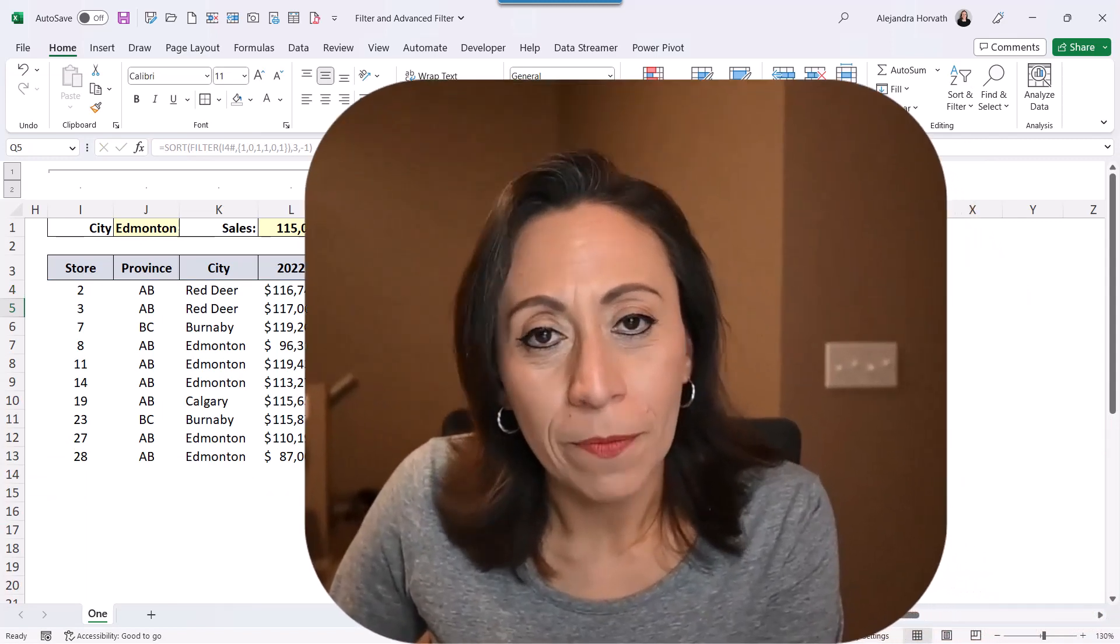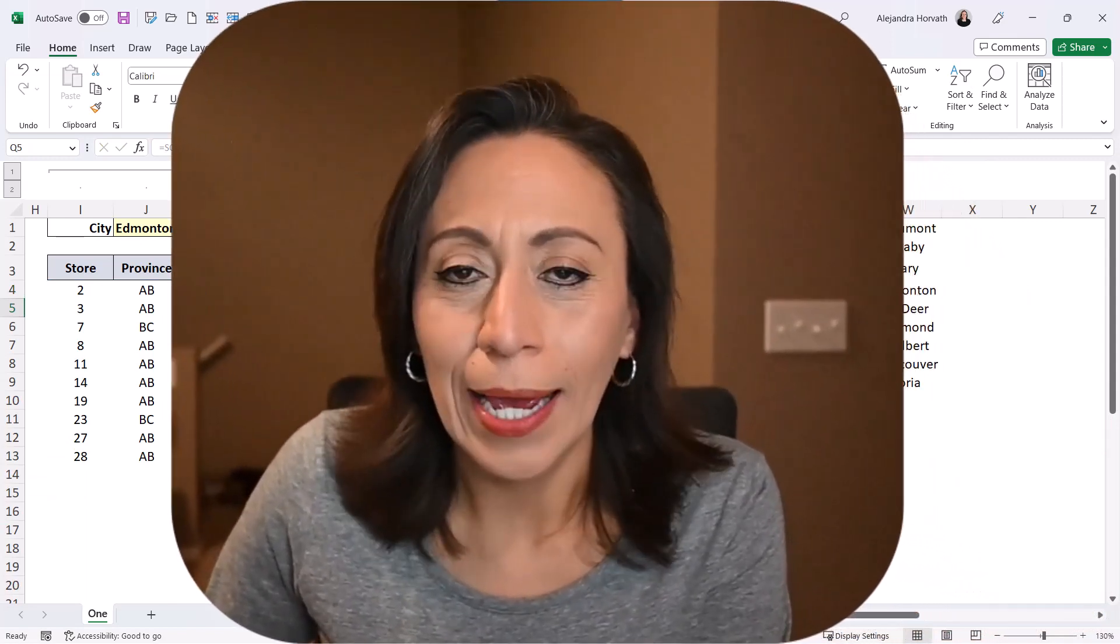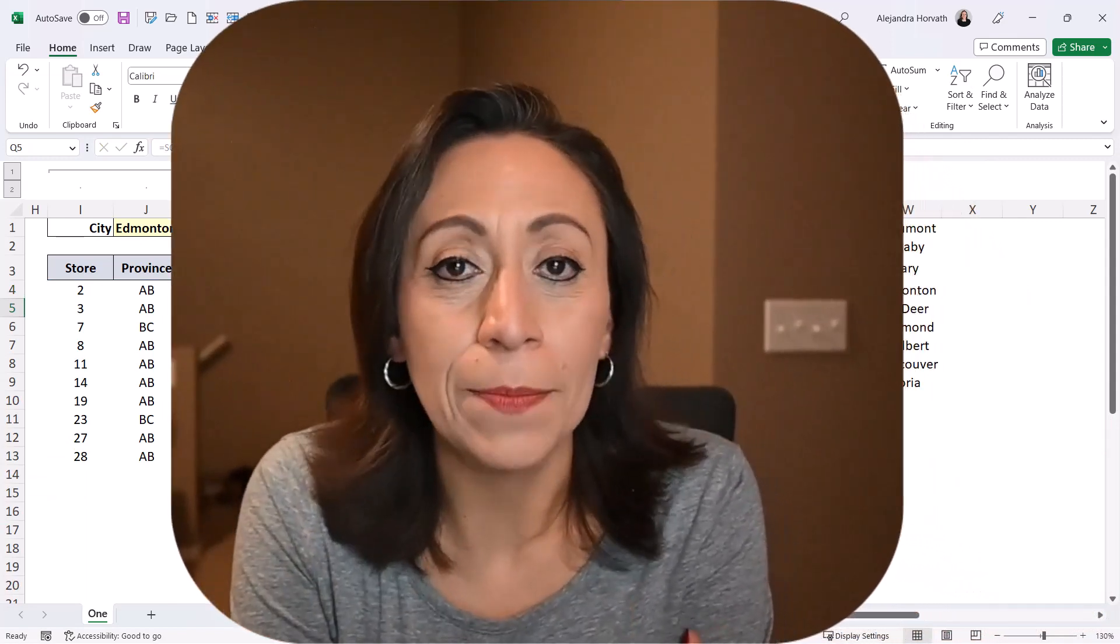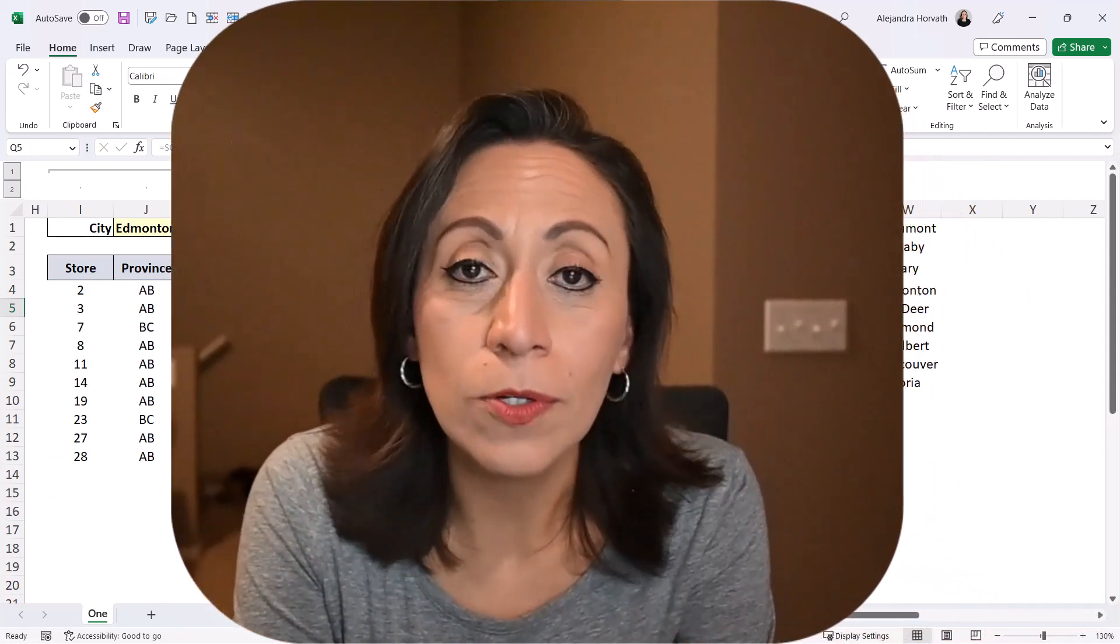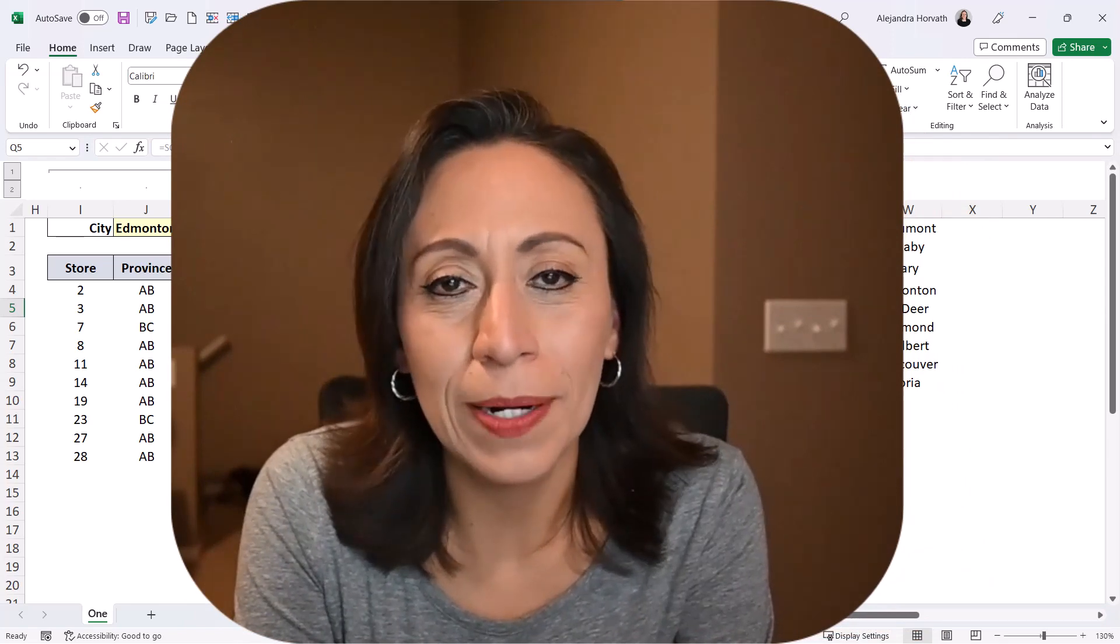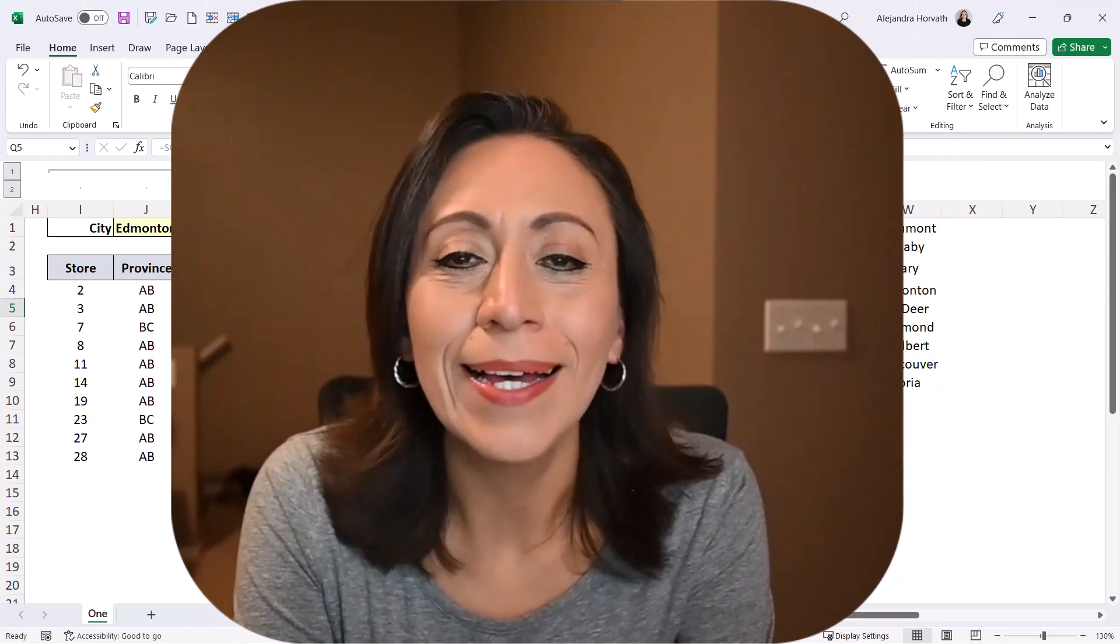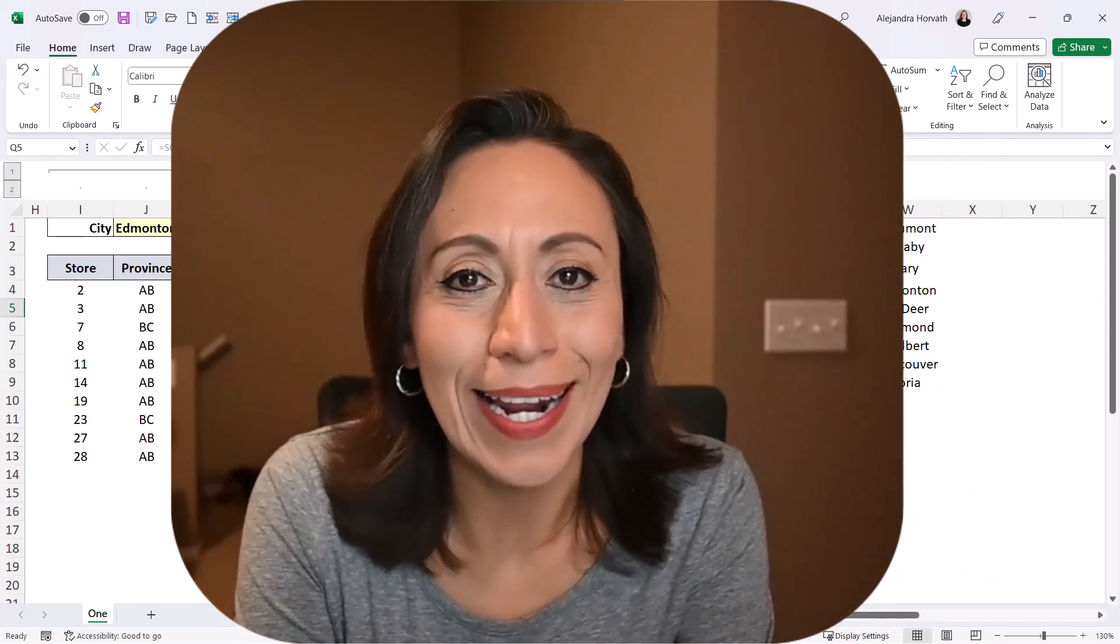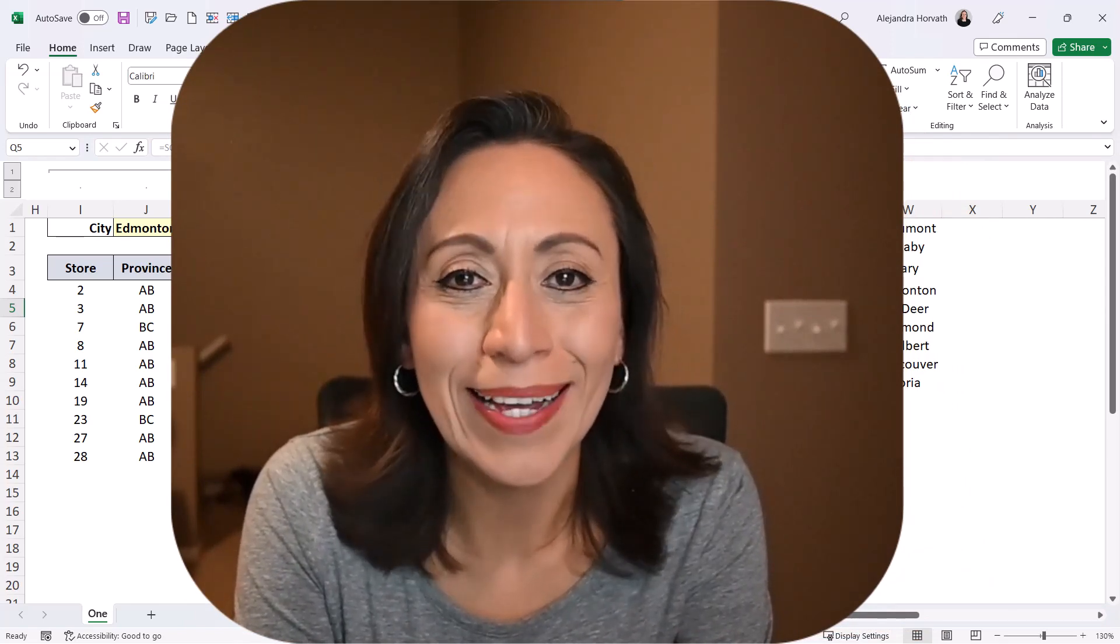I hope you found this information useful. If you like it, please give a thumbs up and subscribe to my channel. Also share with anybody that you believe can benefit from it. Thank you so much for watching. And I'll see you in the next video.